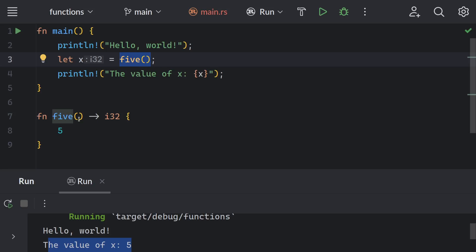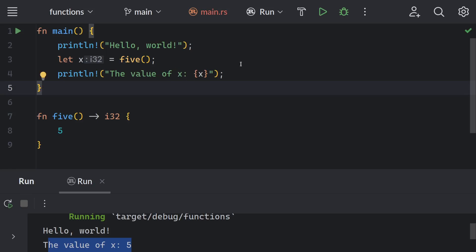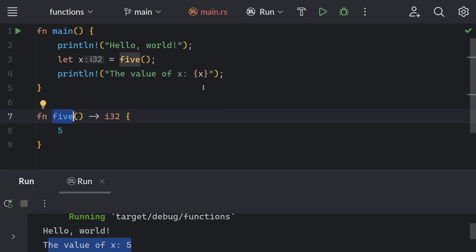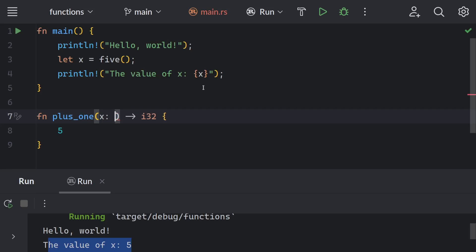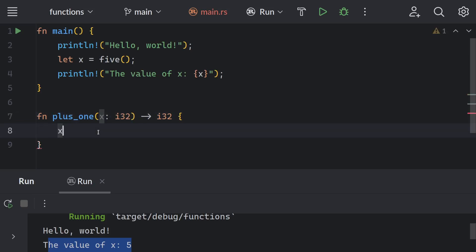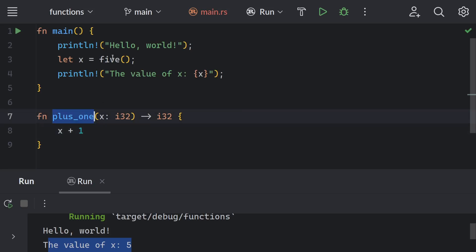We can get the value of this function and assign it to `x` — the whole assignment line itself is a statement, but the function call expression returns the value. Let's change this to a `plus_one` function that takes a parameter `x` of type `i32` and returns `x + 1`. So anything I pass will have 1 added to it and returned as the result. Here I pass 5.